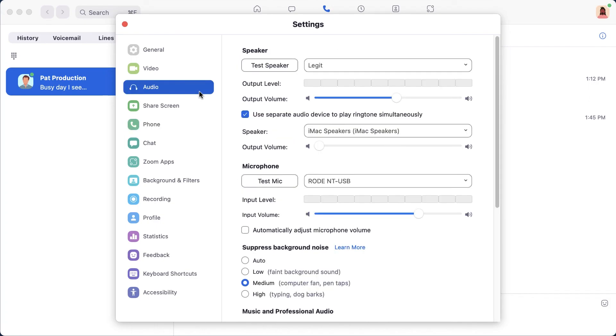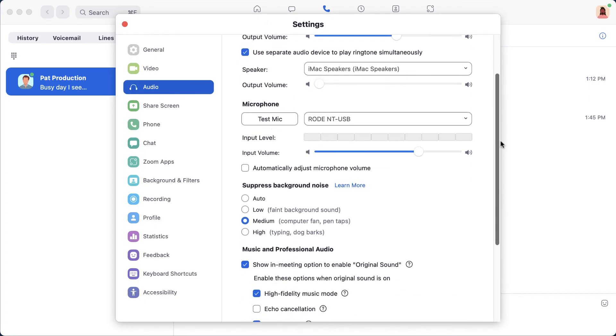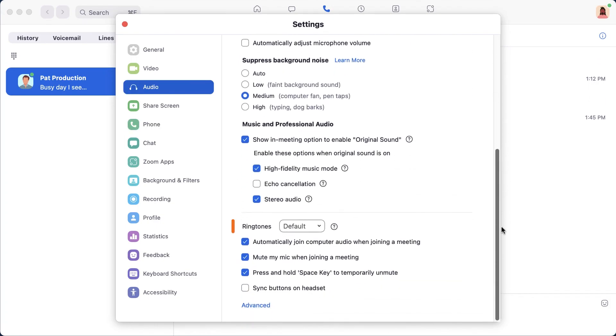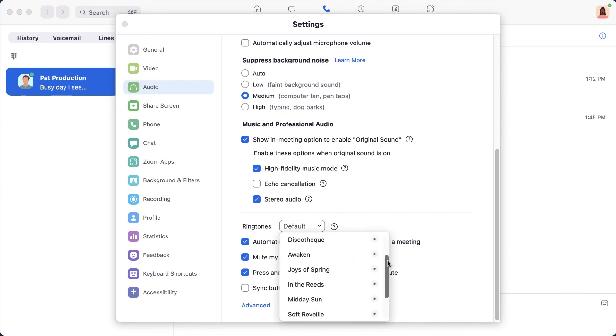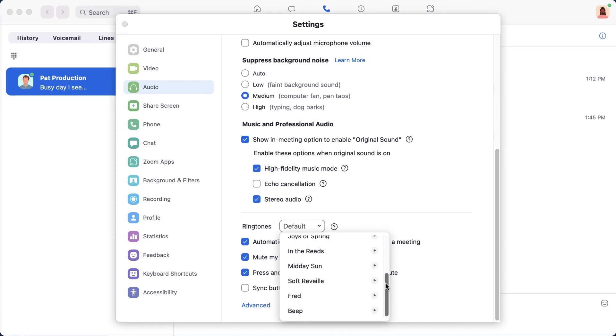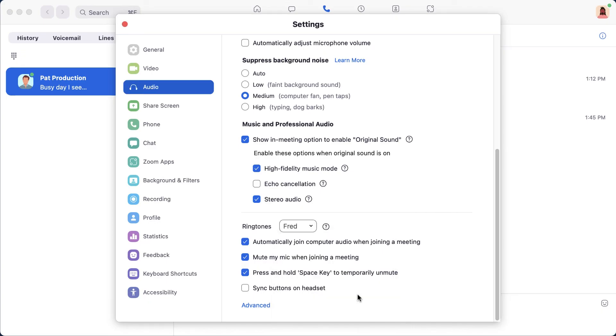One other setting to check is tucked underneath Audio in the left navigation. Toward the bottom, you can select a ringtone from a list of 10 different options. This will change the ringtone for phone calls and the sound played when you are invited to a Zoom meeting, but only on this computer. I chose Fred because I find it rather soothing.